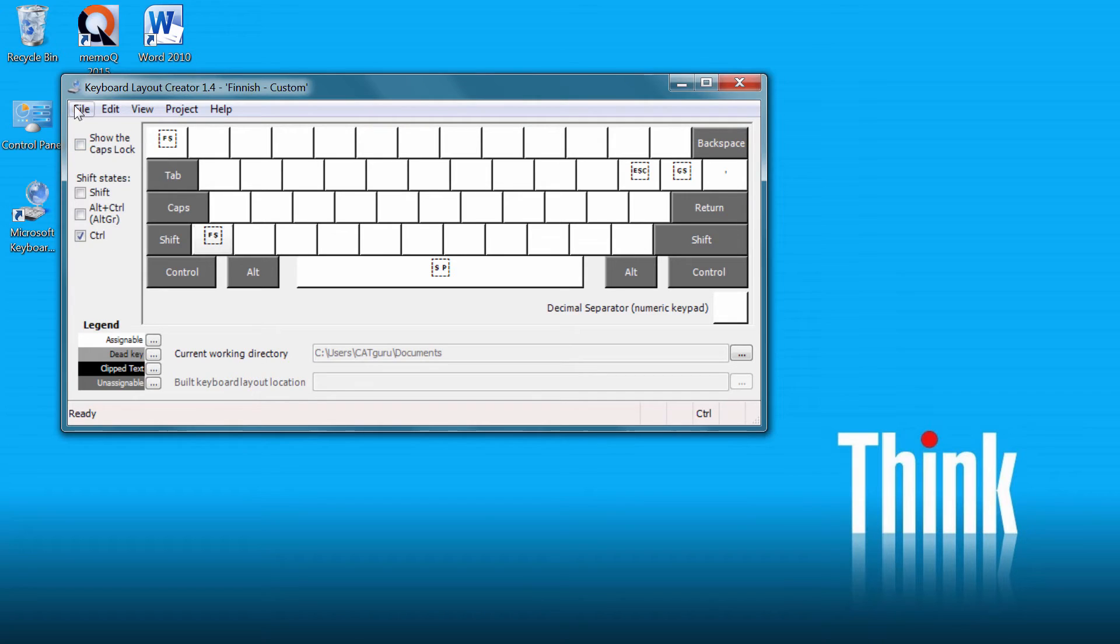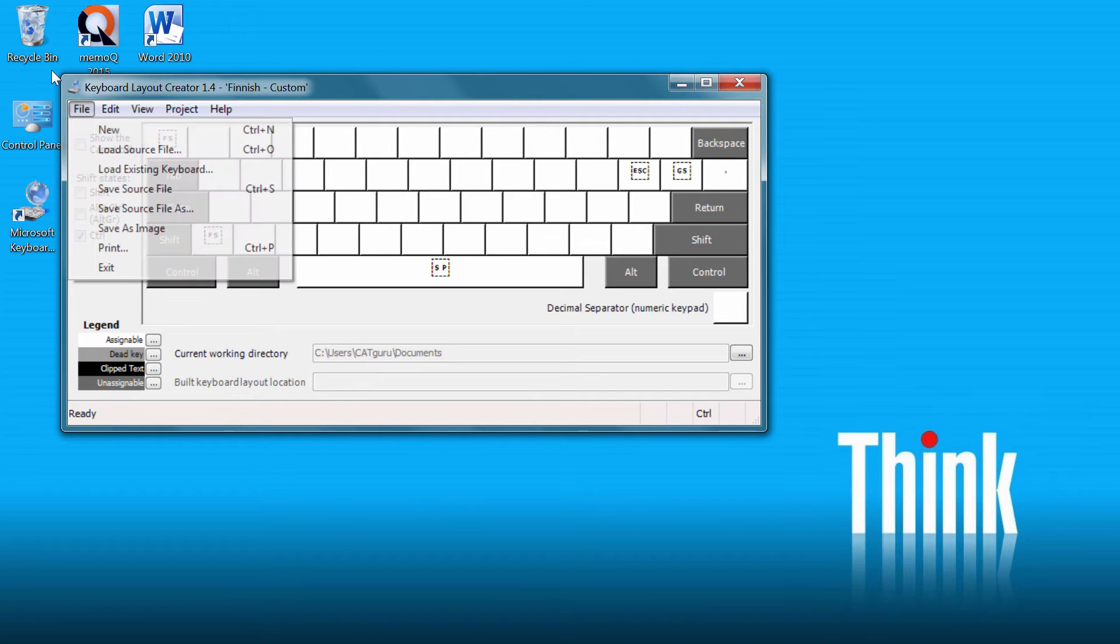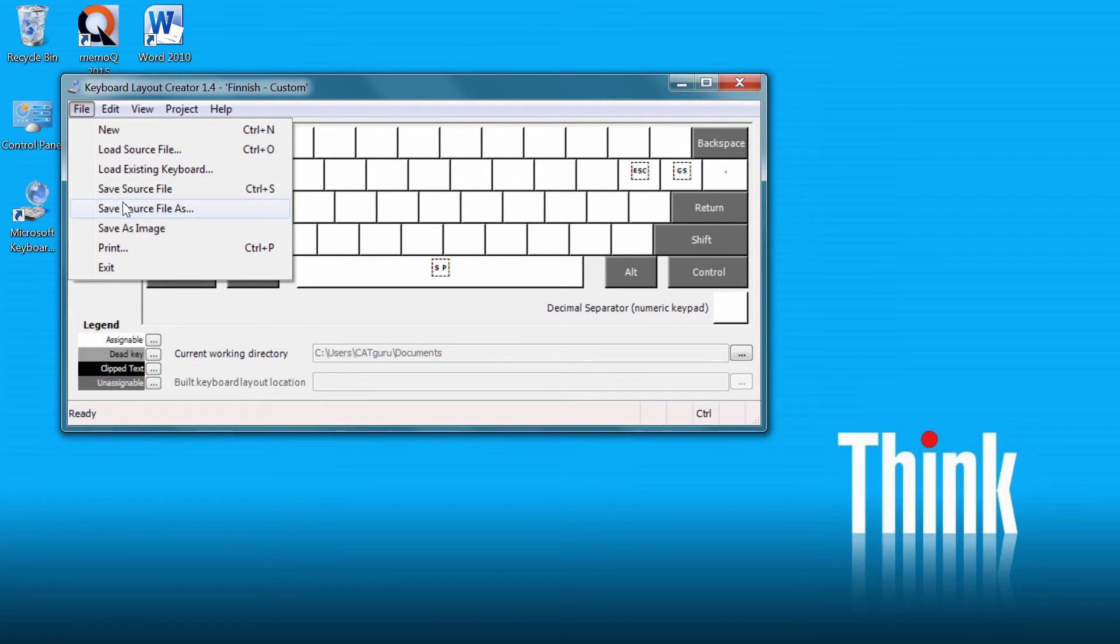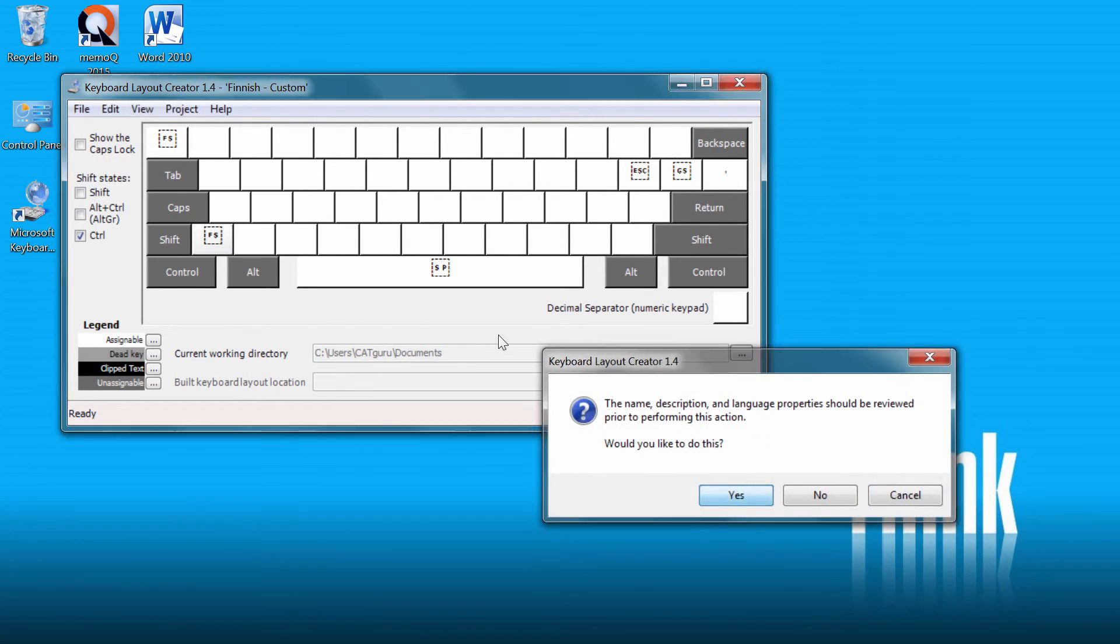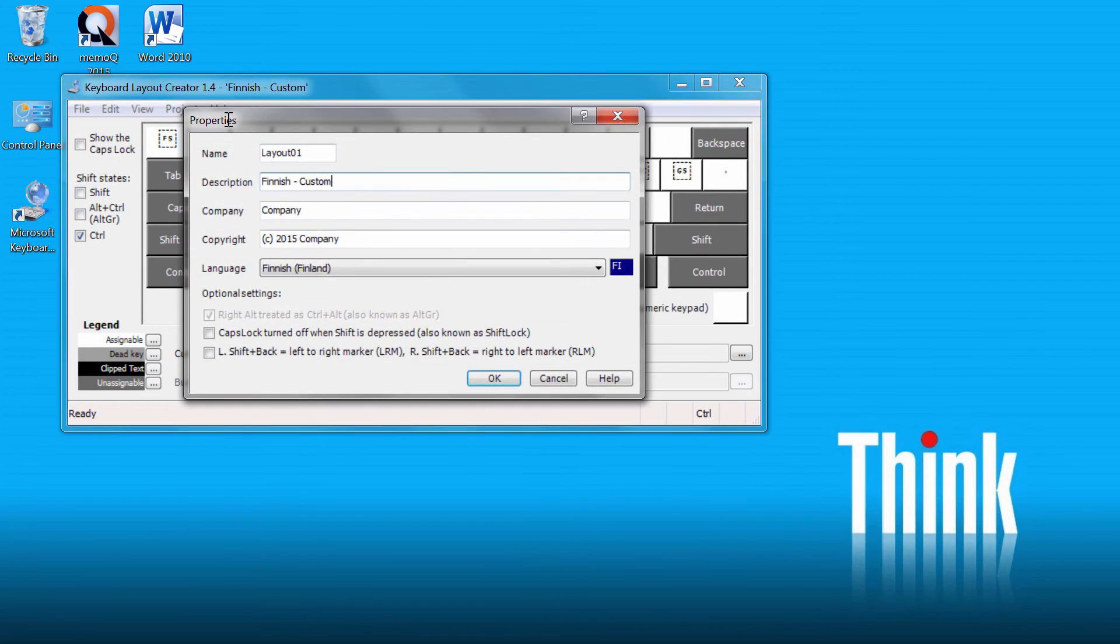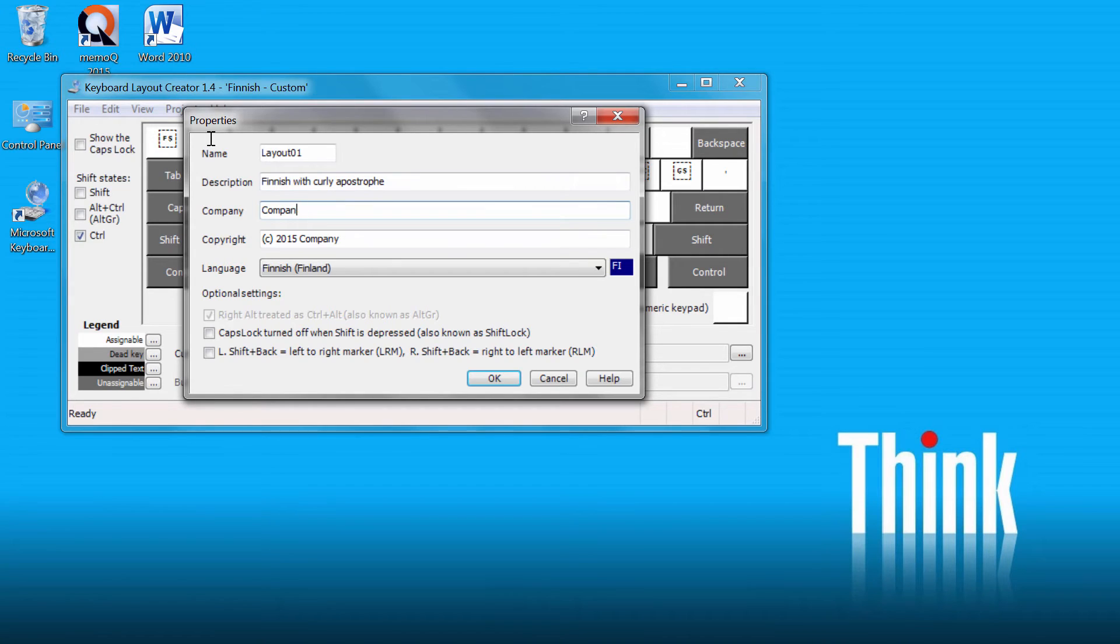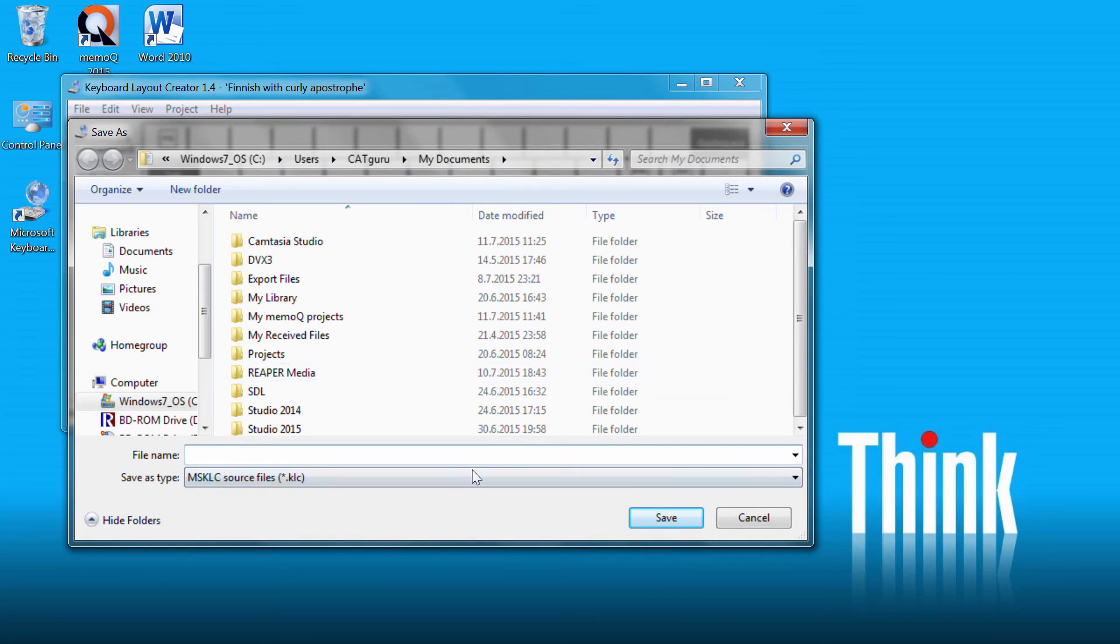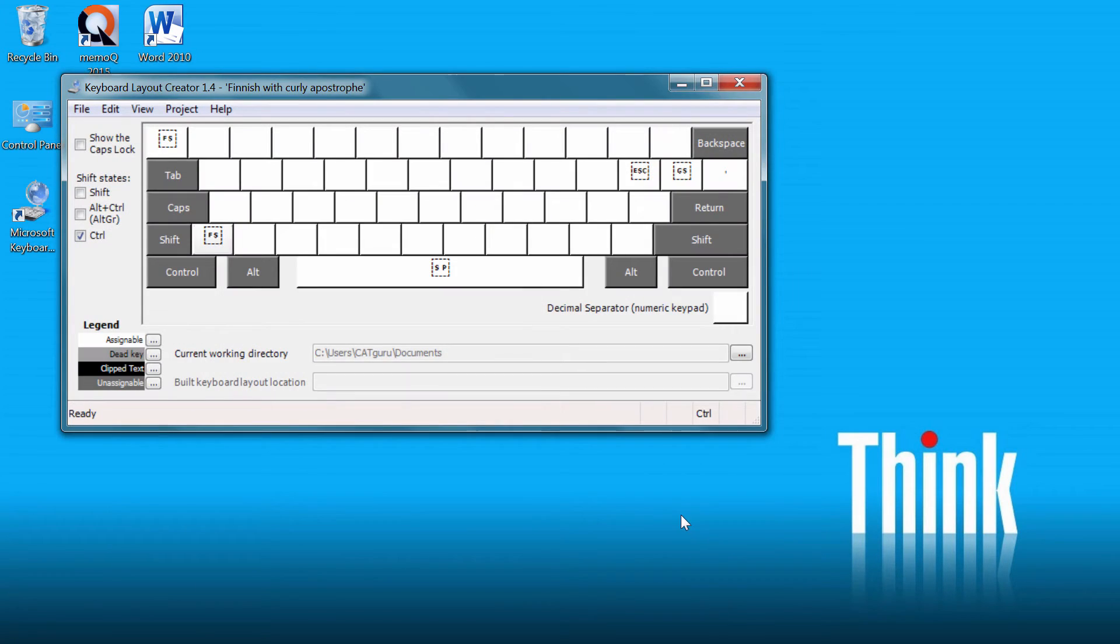So now I'll save this layout, save source file as. I will call it Finnish with curly apostrophe and OK. Now I will call it Finnish curly and save.